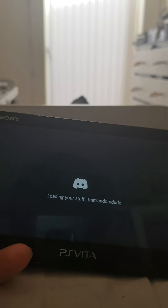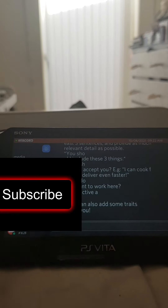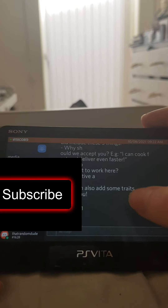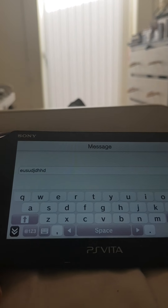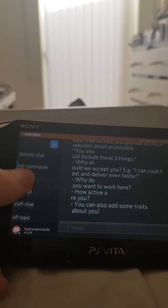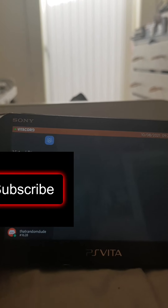Once you put your email and password in, it should load up like this. That is my username — that random dude — you can add me on Discord if you want. You can go to like servers and basically view messages, you can message stuff too. You can go to your friends list and yeah, it's pretty cool honestly — that is Discord on the Vita.